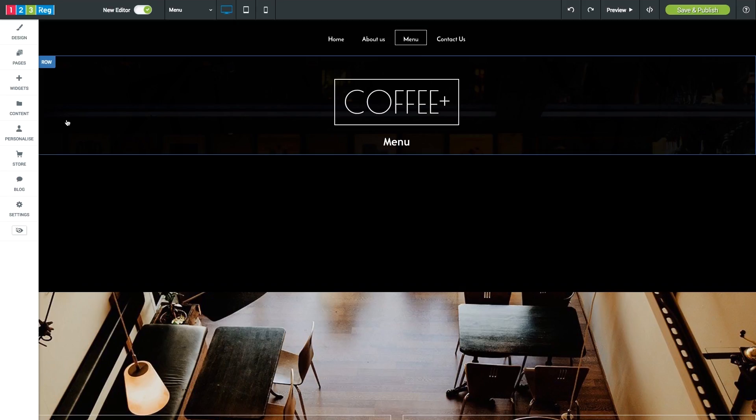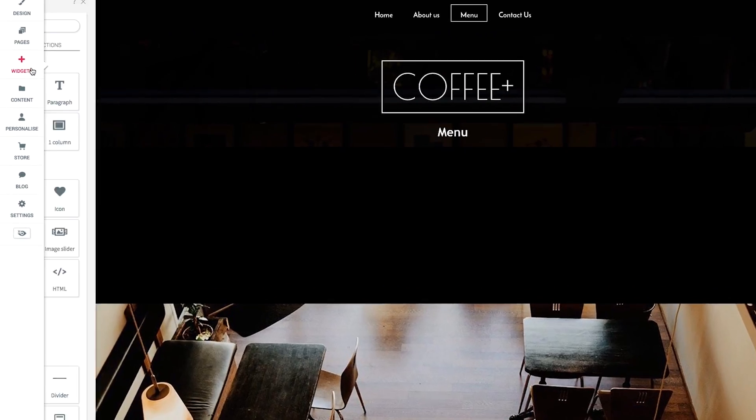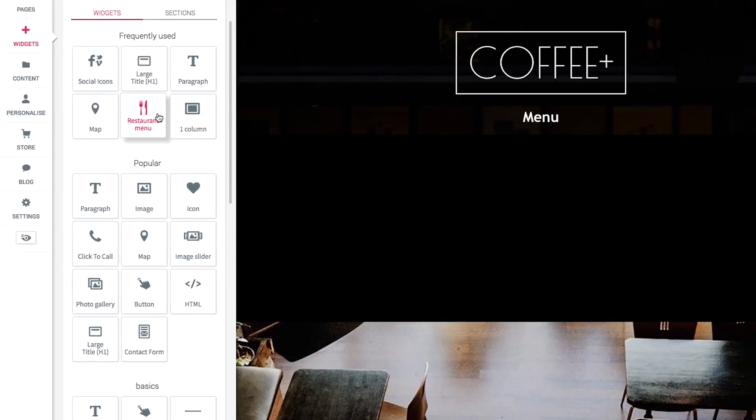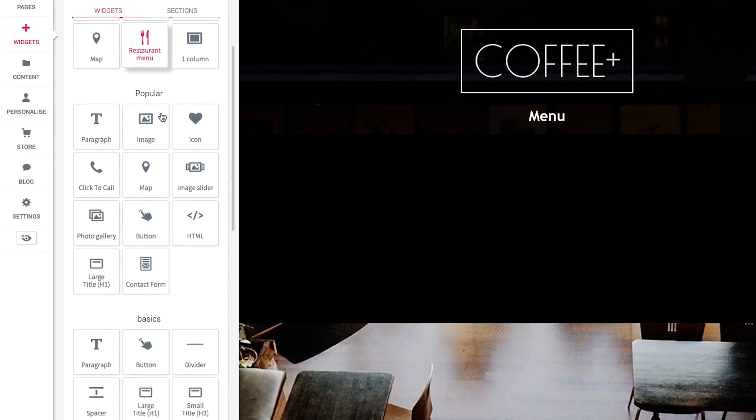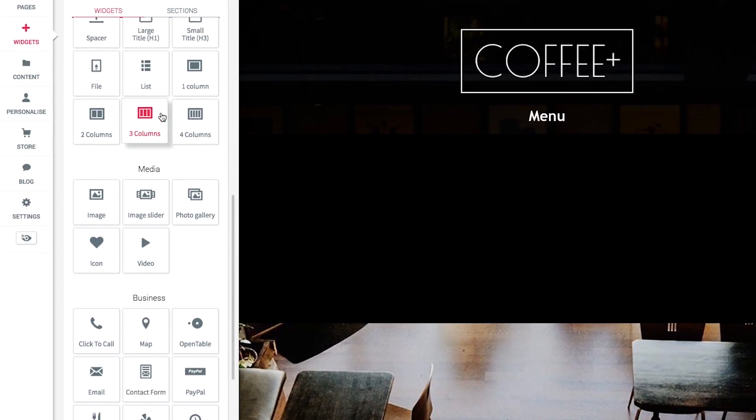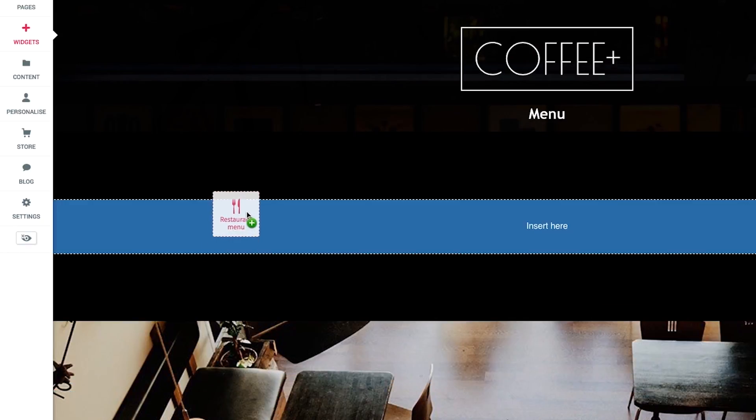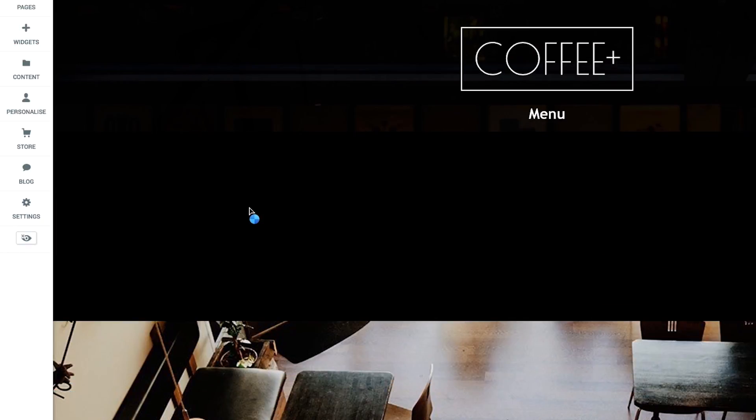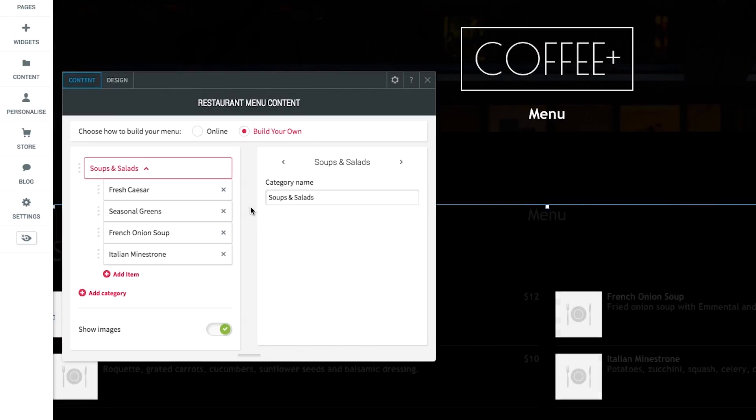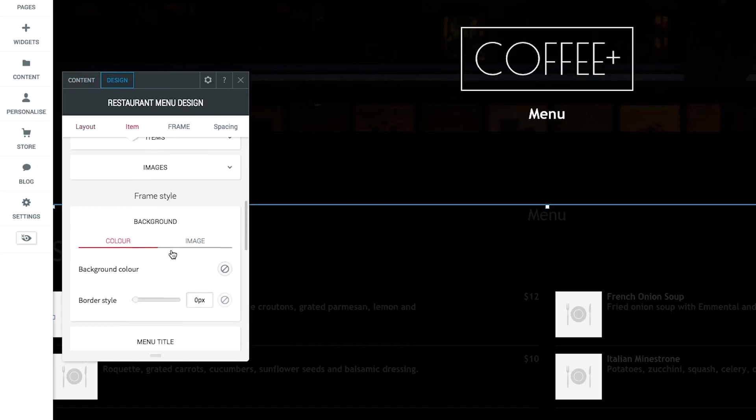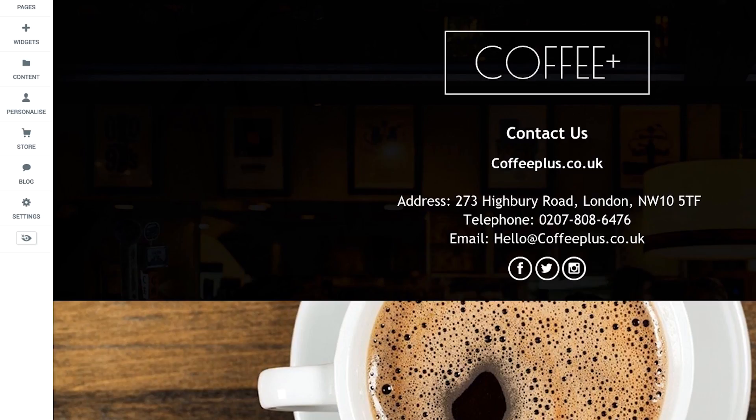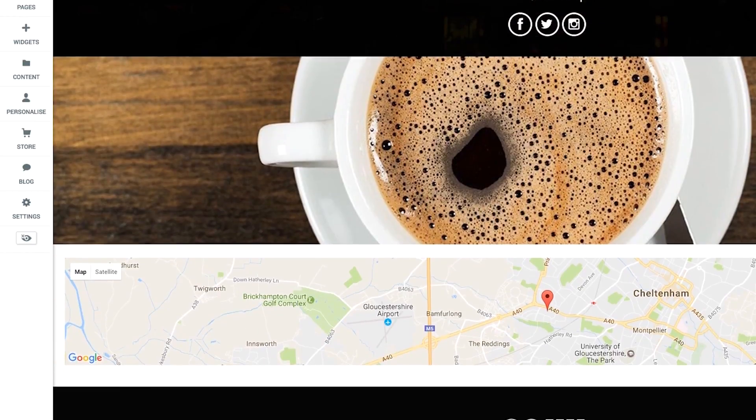Once you have all the pages you need for your website, you can use the widget menu to add in boxes for your images and other content. These boxes are also really great if you're building up a page from scratch. Just drag and drop the box you want straight onto your page. You can then click each box and swap out the template images for your own and add in text to describe your own business.